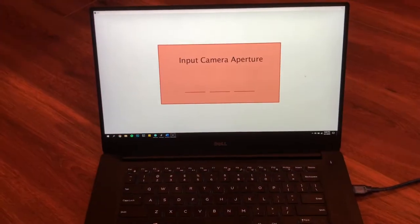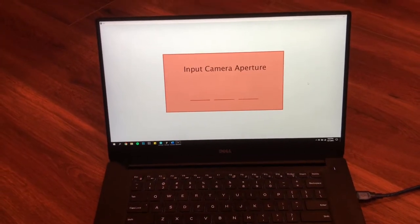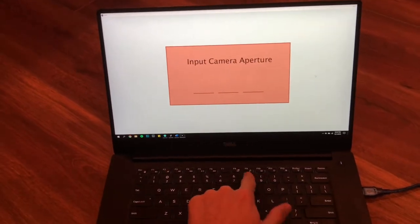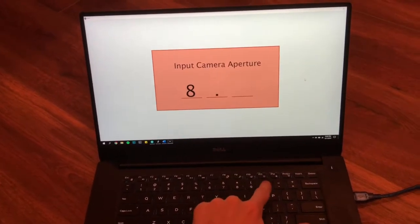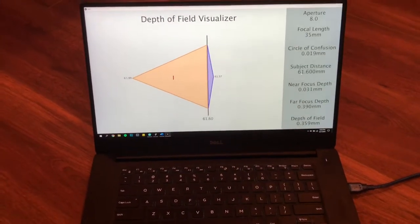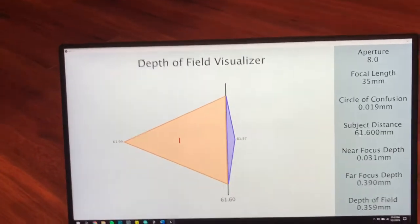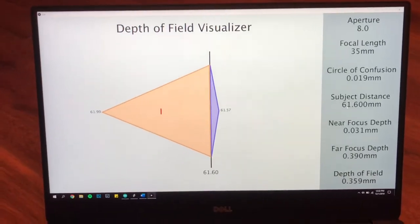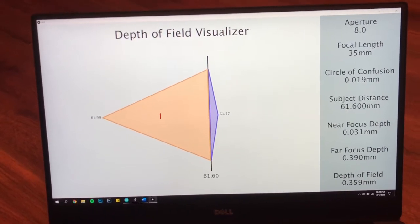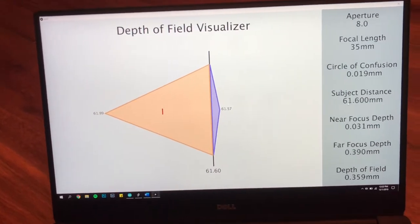Over in Processing, I'll first need to enter the camera's current aperture. Right now, I'm using a value of 8.0. The Arduino sends the potentiometer value over through the serial port, and Processing reads that value to show the camera's depth of field at this particular height.